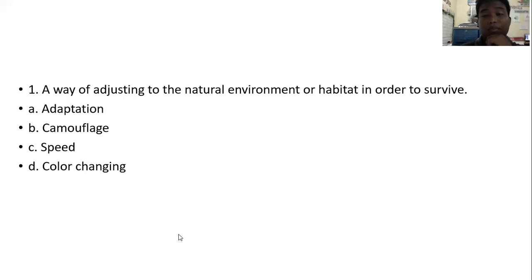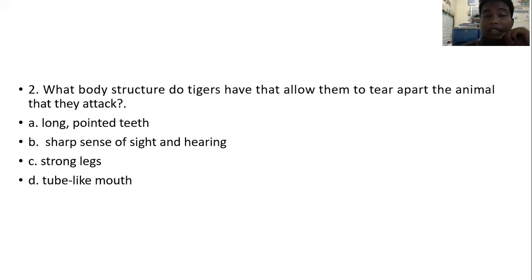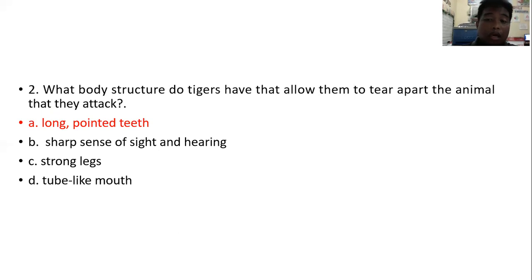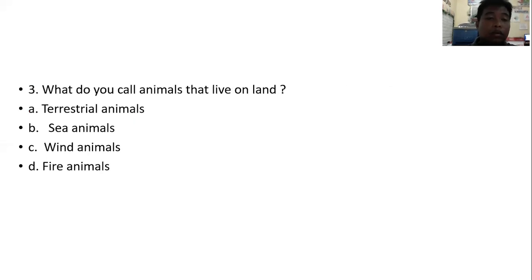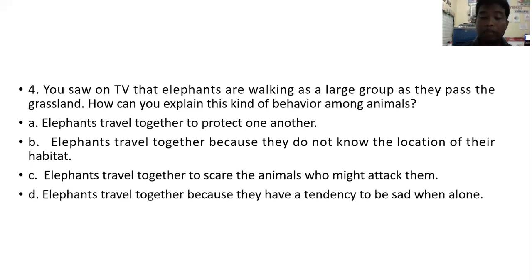Question and answer: A way of adjusting to the natural environment or habitat in order to survive — the answer is adaptation. What body structure do tigers have that allows them to tear apart the animals they attack? They have long pointed claws used to tear apart their prey. What do you call animals that live on land? They are called terrestrial animals.